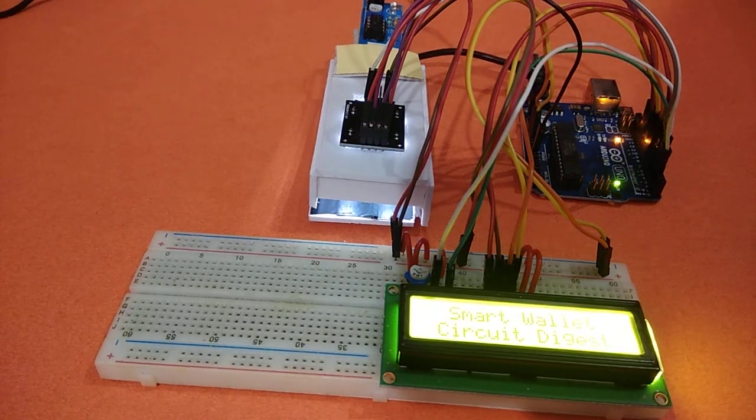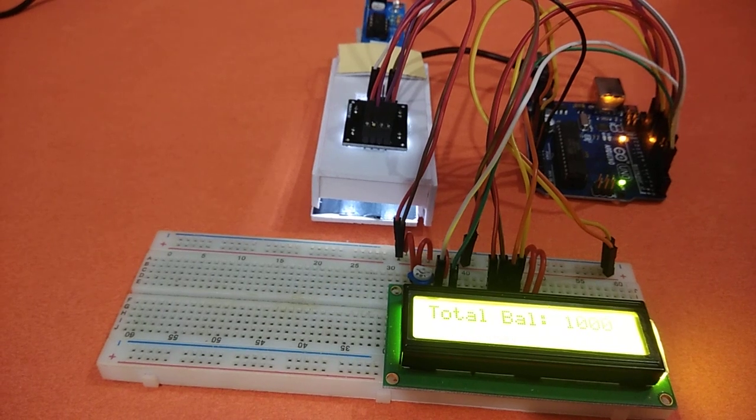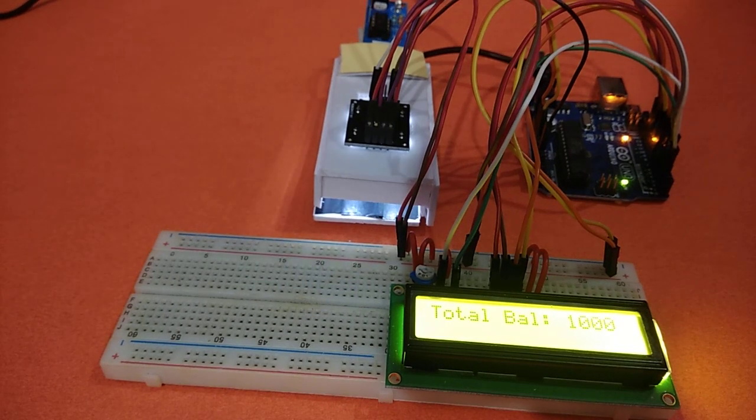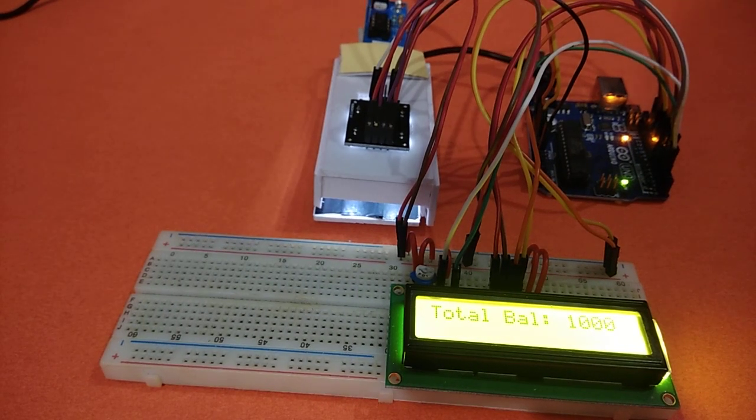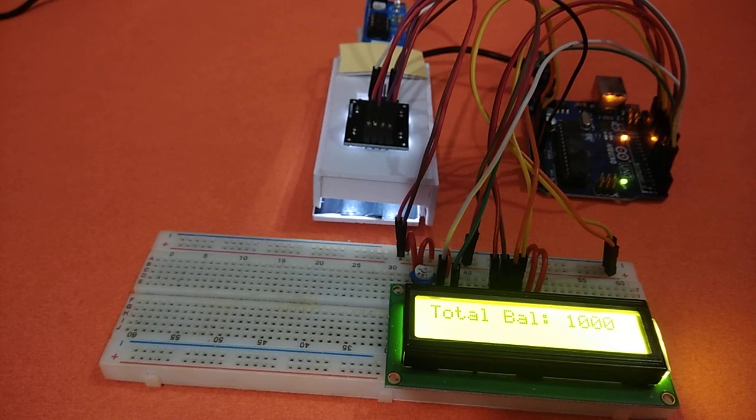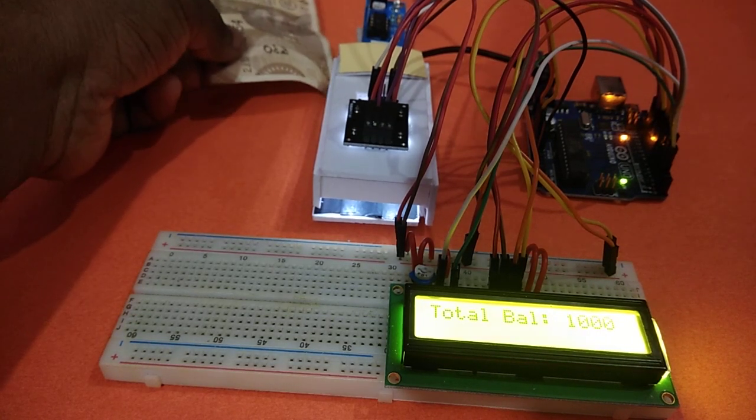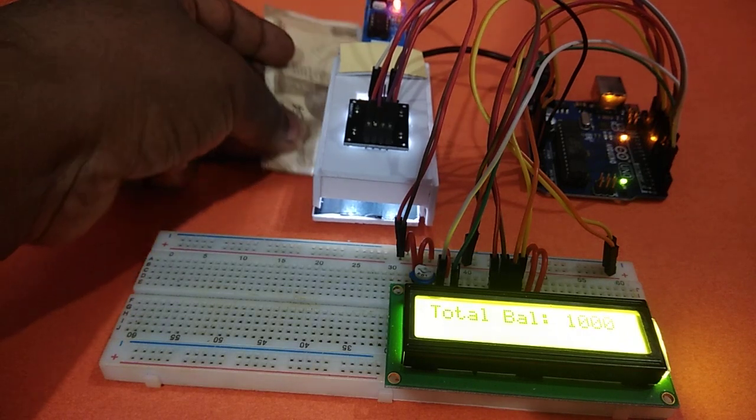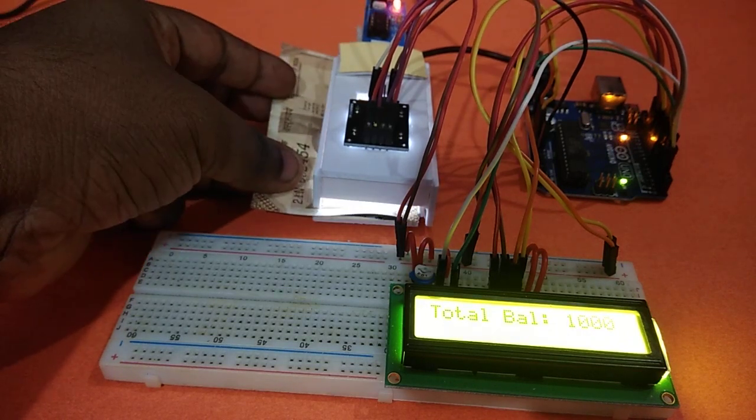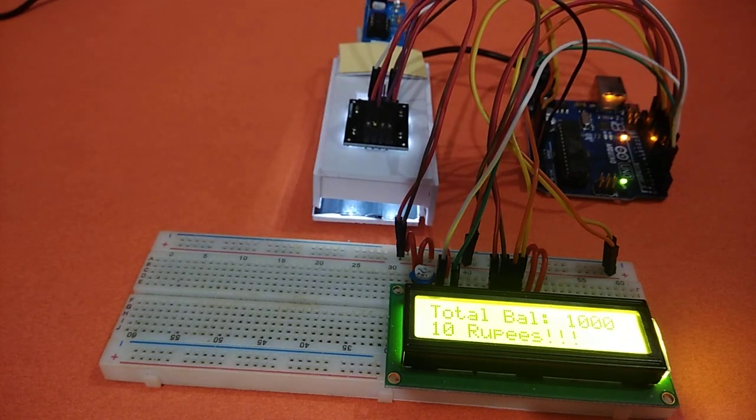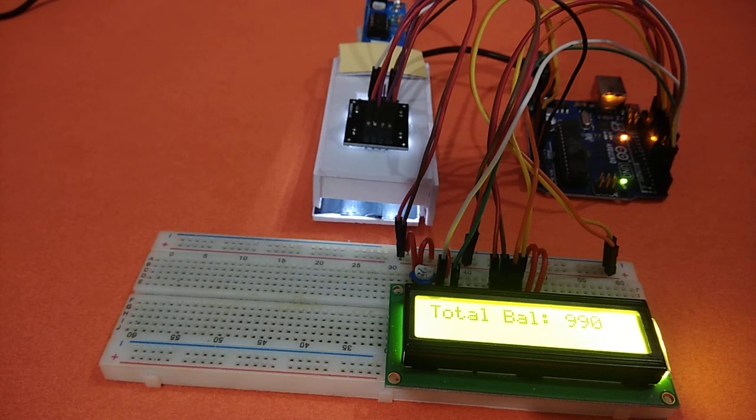Powering on this project, it shows the net balance in my account, that is 1000 rupees in my case. Let us put a currency. I am putting a 10 rupees note near the sensor. Here it is showing 10 rupees has been deducted and net balance is 990 rupees.